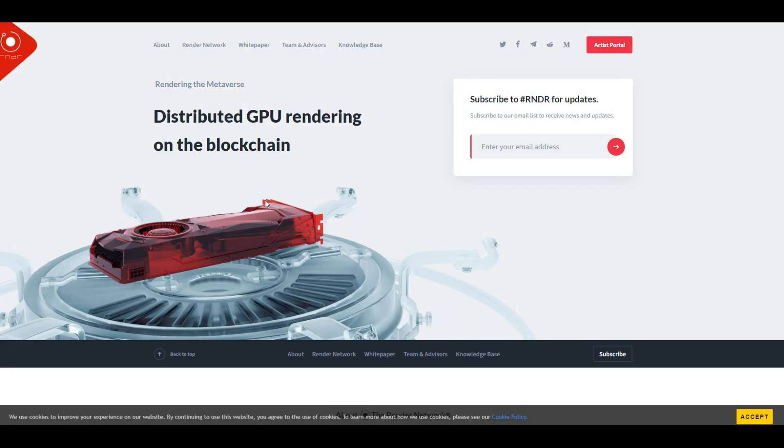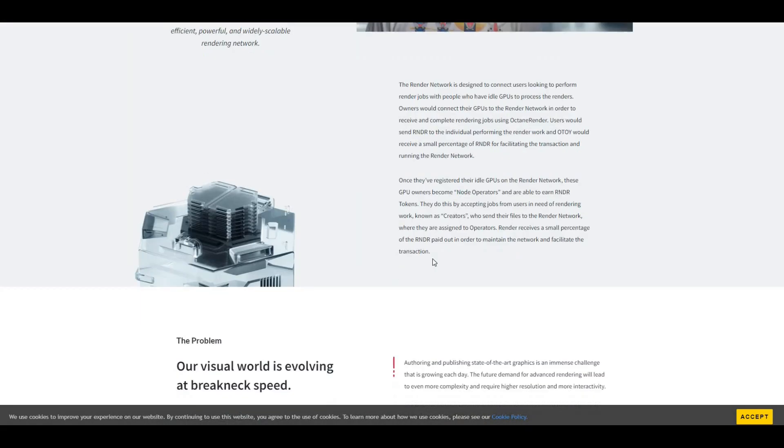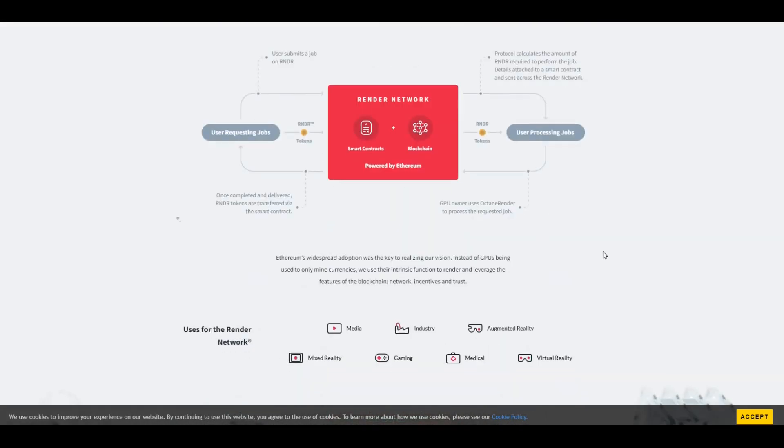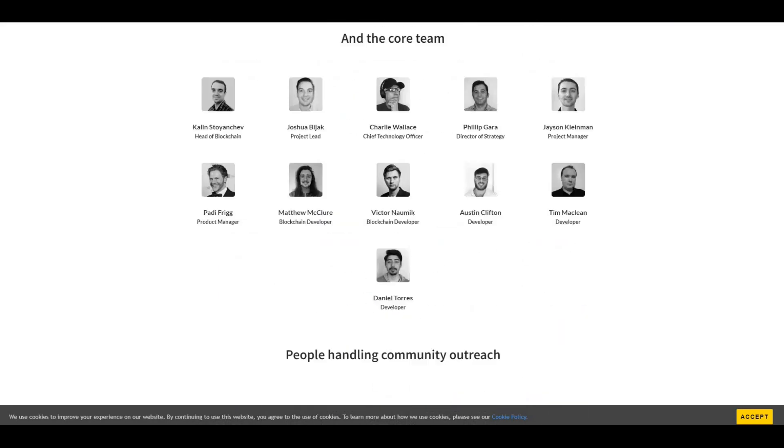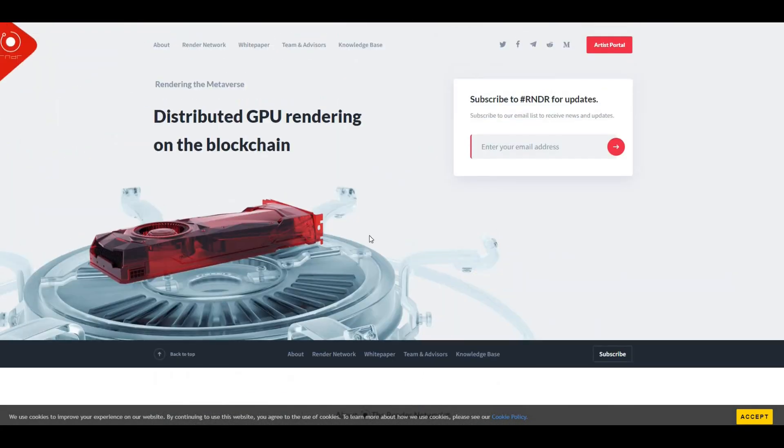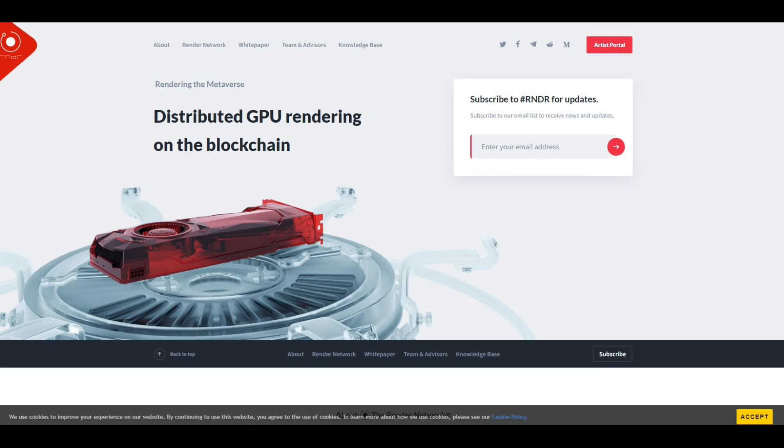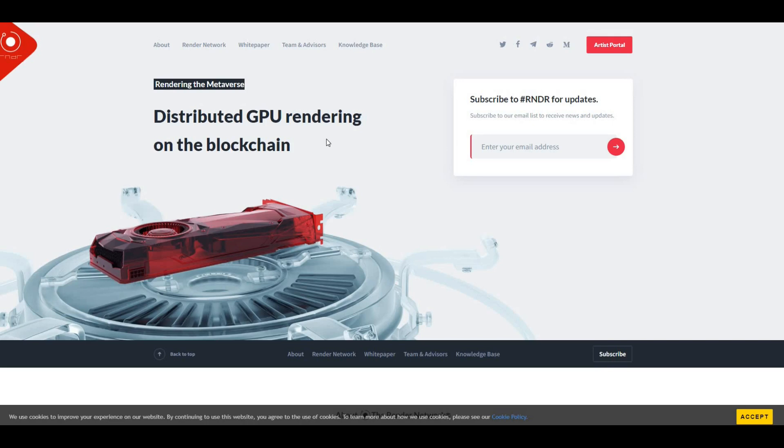If we take a look at the Render website, distributed GPU rendering on the blockchain. Not really much going on on the website, it's pretty much a one-pager with a bit about the team and how Render is actually working. Render is a distributed GPU rendering network built on top of the Ethereum blockchain. The network aims to connect artists and studios in need of GPU compute power with mining partners willing to rent their GPU capabilities out. It's all to do with rendering, and we can see here rendering the metaverse, involved with various projects and some real big players.